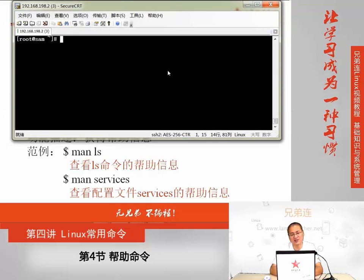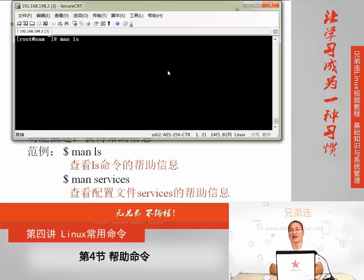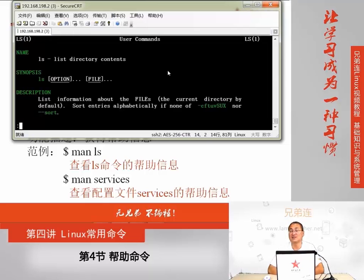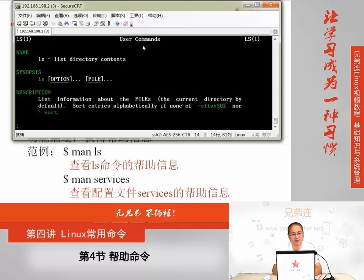我们可以使用MAN来查看Linux系统里面相关命令和配置文件的帮助。尤其要提醒大家一点,有很多人认为MAN只能查看命令的帮助,这是不对的。MAN还可以查看系统里面相关配置文件的帮助信息。我们先来看最基本的应用,比如想获得一个命令的帮助信息,可以使用MAN加上命令的名称,像我们用的最多的命令ls。